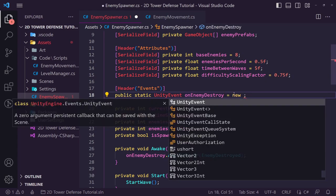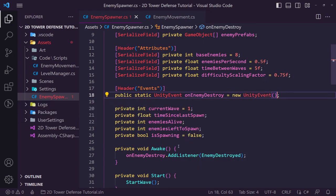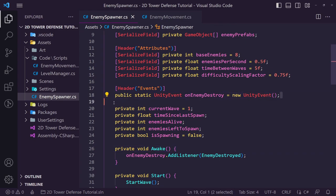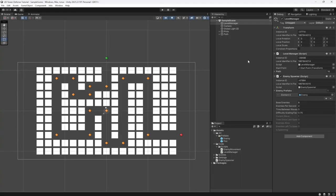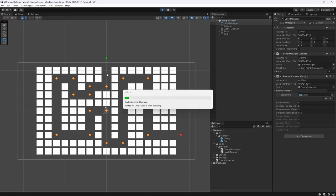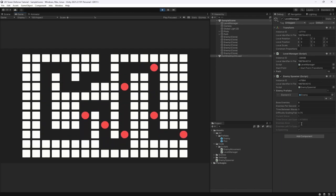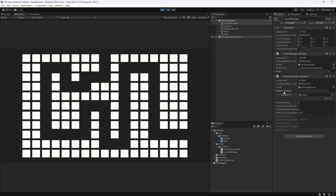With that fix in place let's try again. I'll boost enemy movement speed to 10 and enemies per second to 2 so they go quickly. Hitting play, enemies fly through and we can watch enemies alive count down: eight, seven, six, five, four, three, two, one, zero. We're at zero — wave is ready to end.